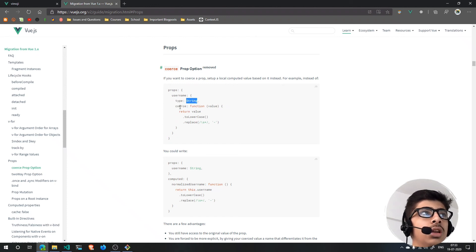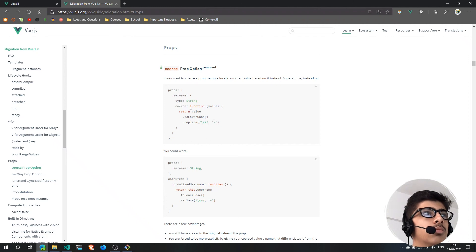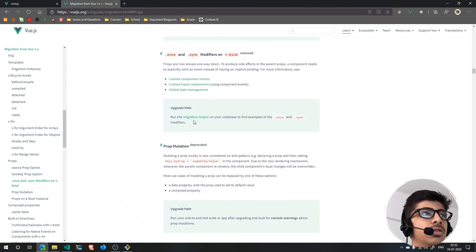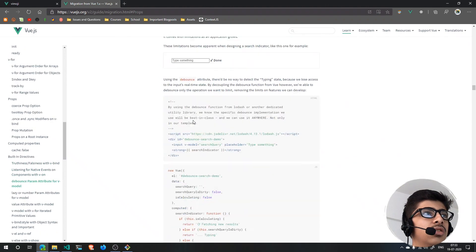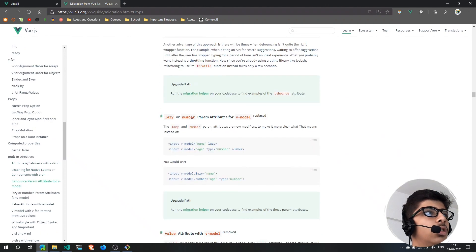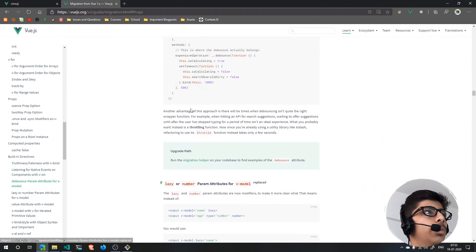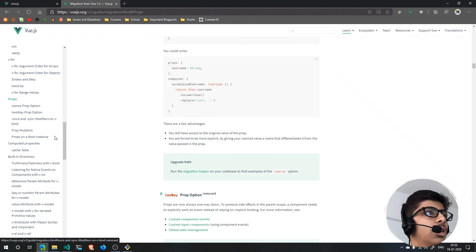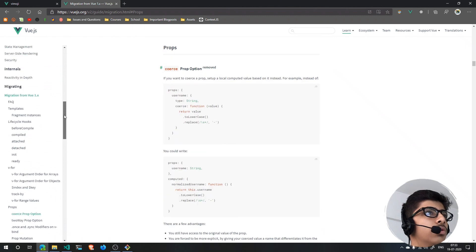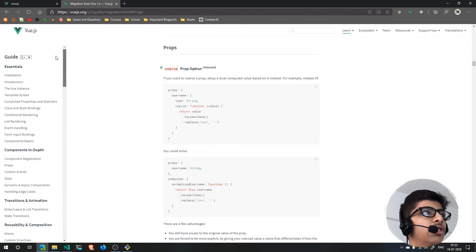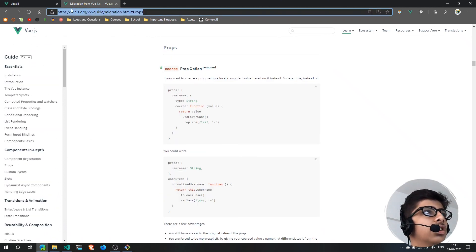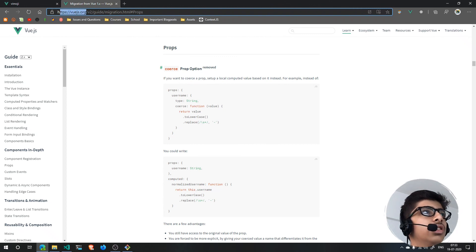As you can see right here, in the props you can see we have the username and props is an object right here. The username is also an object which has a type of string and then some more things. That is something that you can see - you can take a look at the documentation, you can just find it, how props work and everything. I'll leave this link in the description below to their documentation.